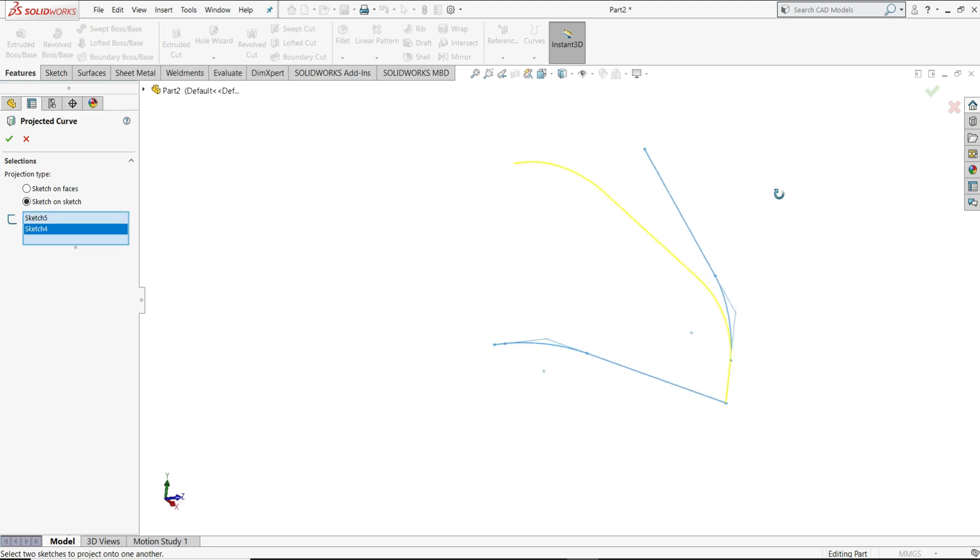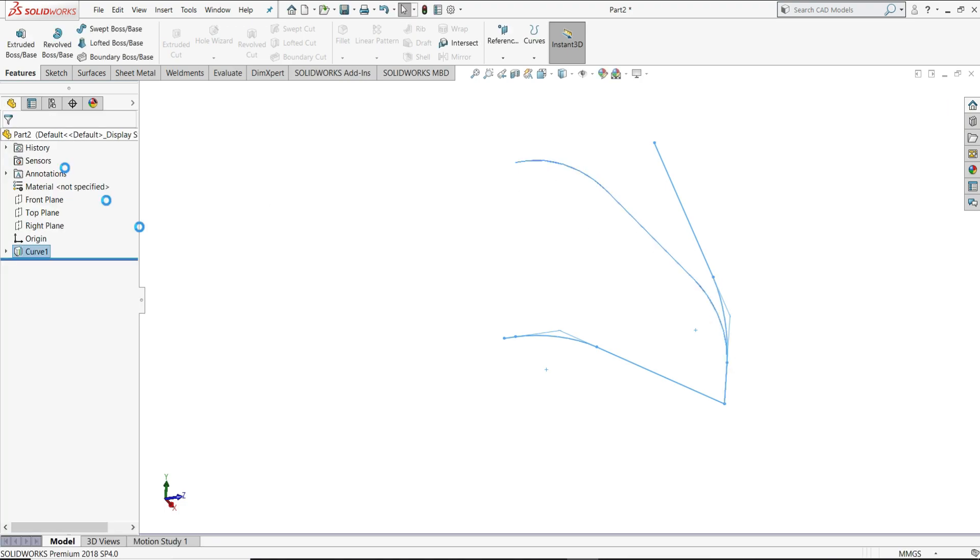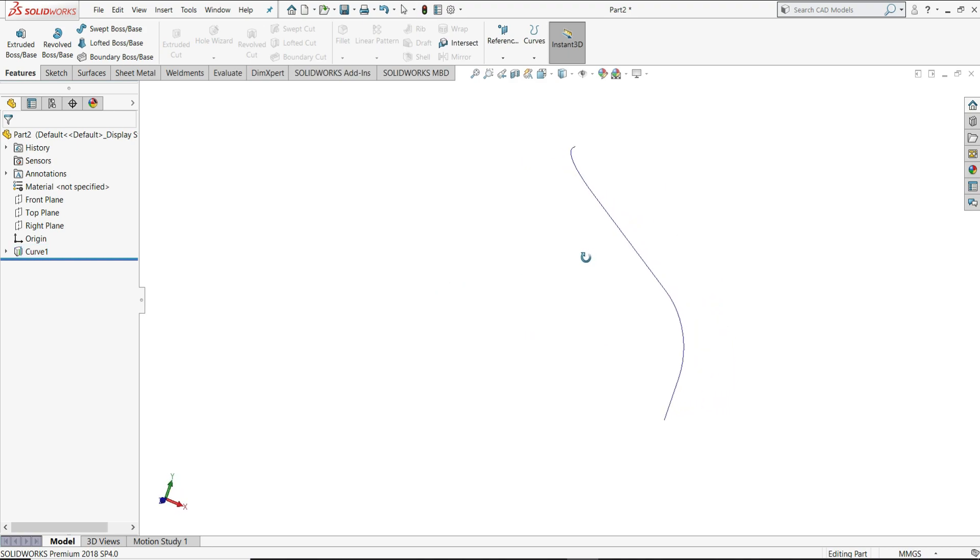And you can see in the yellow line, this curve will look like this. So this is our project curve.